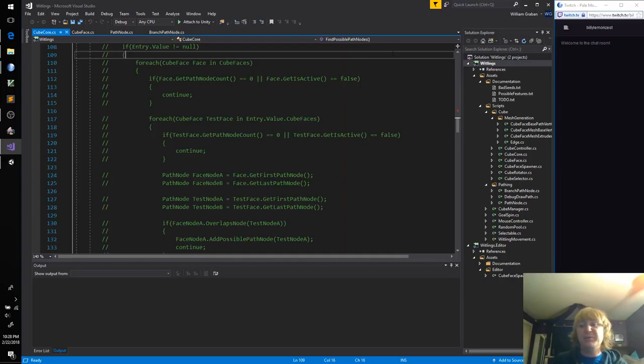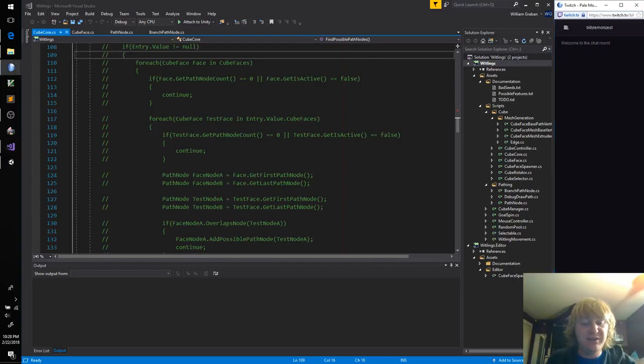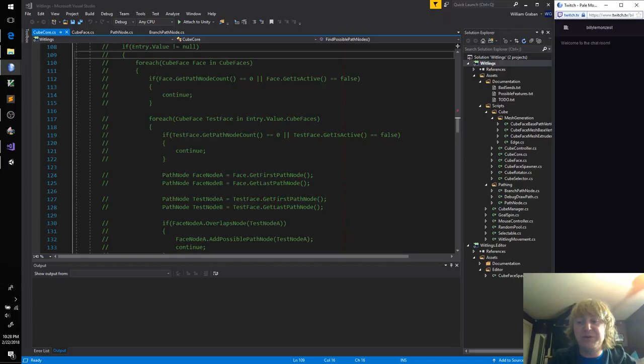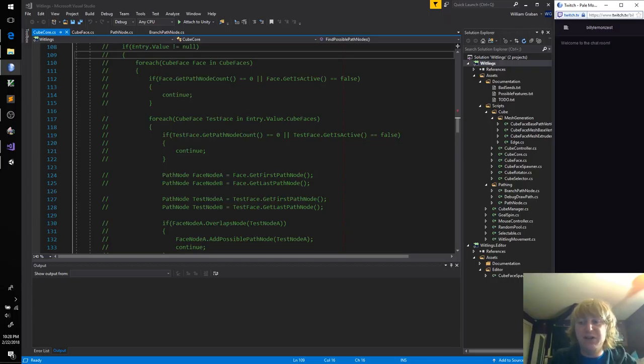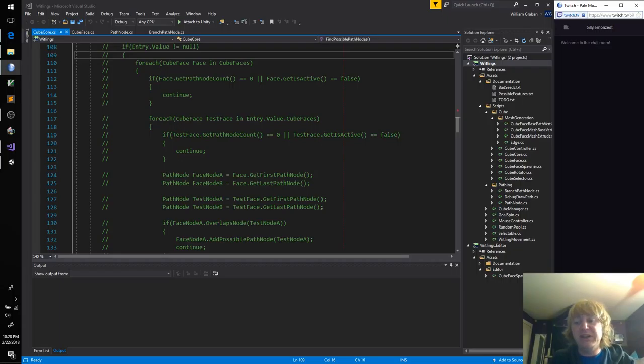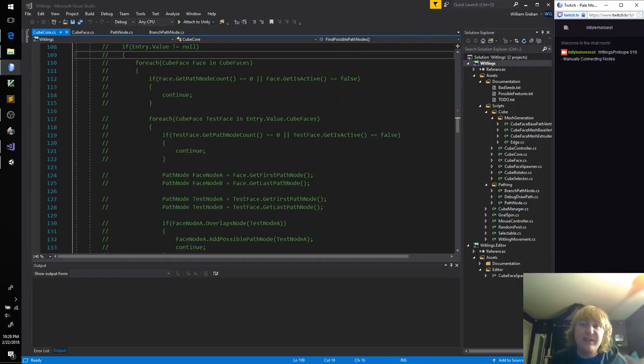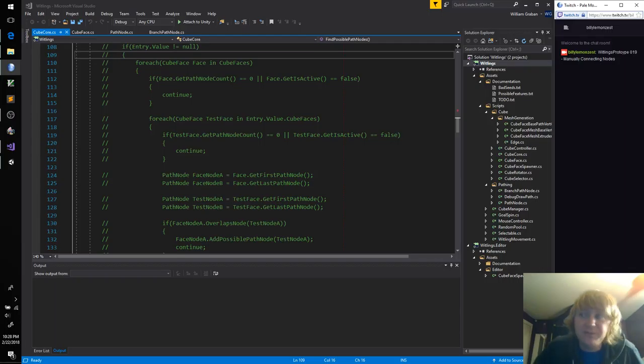Welcome to episode number 19 of the Whitling's Prototype. What we're going to be doing today is manually connecting path nodes. Let me write the title out there.